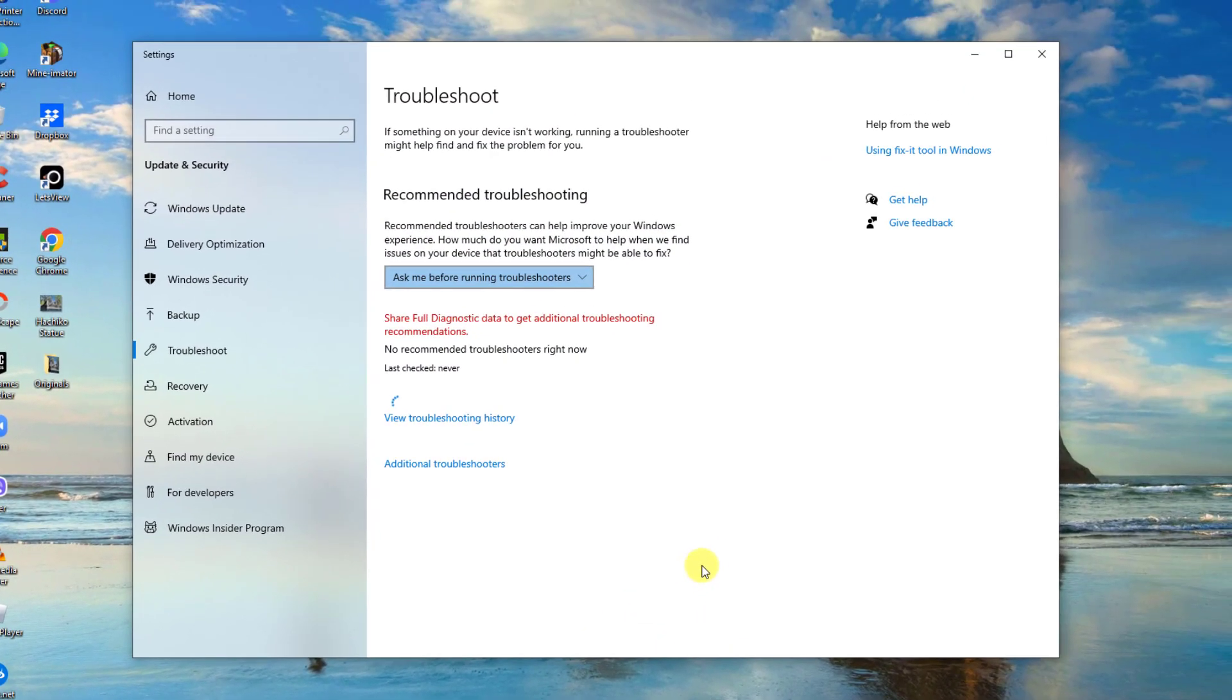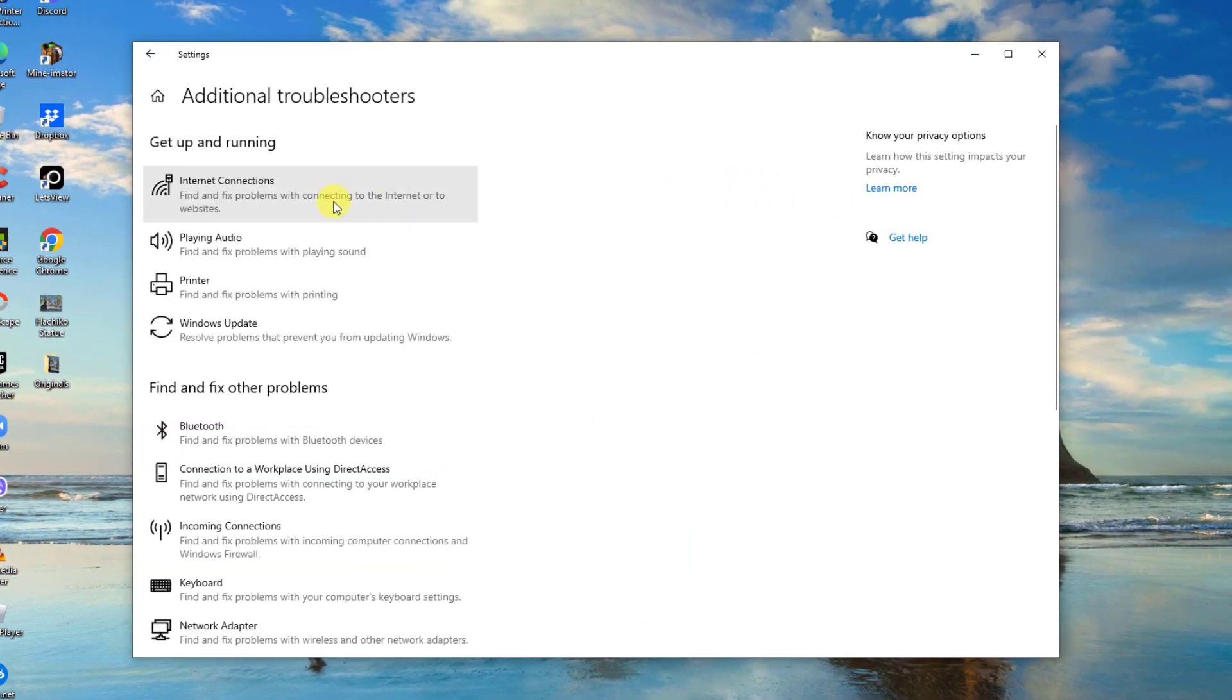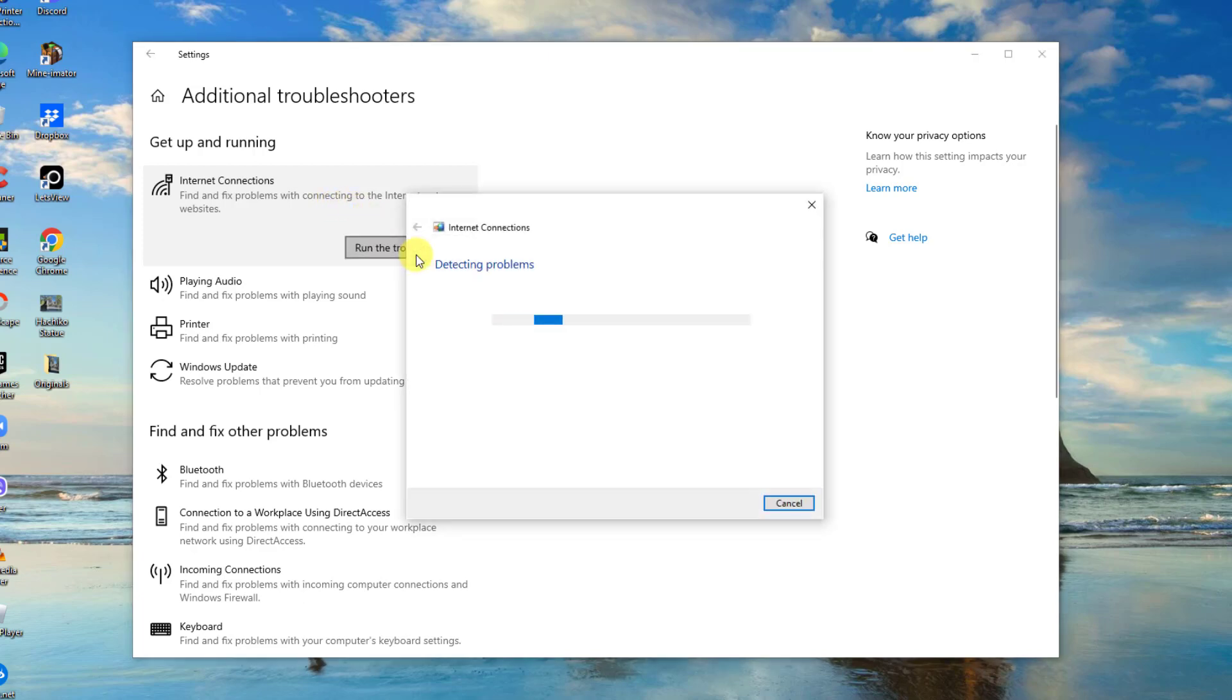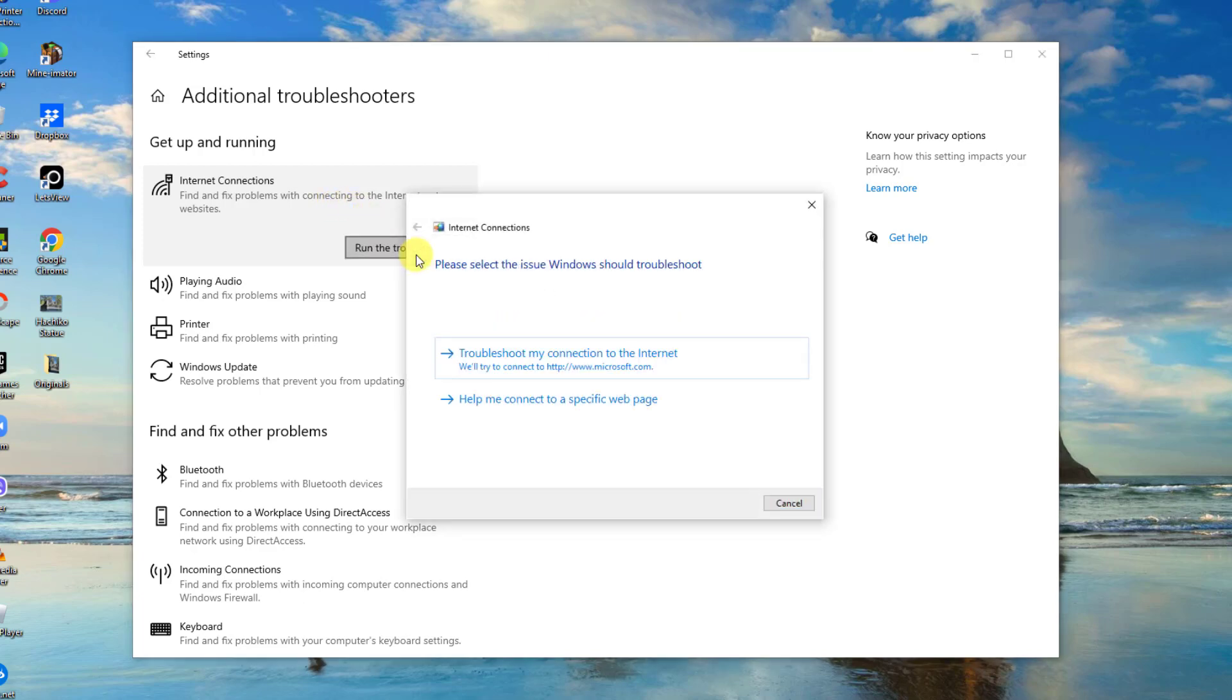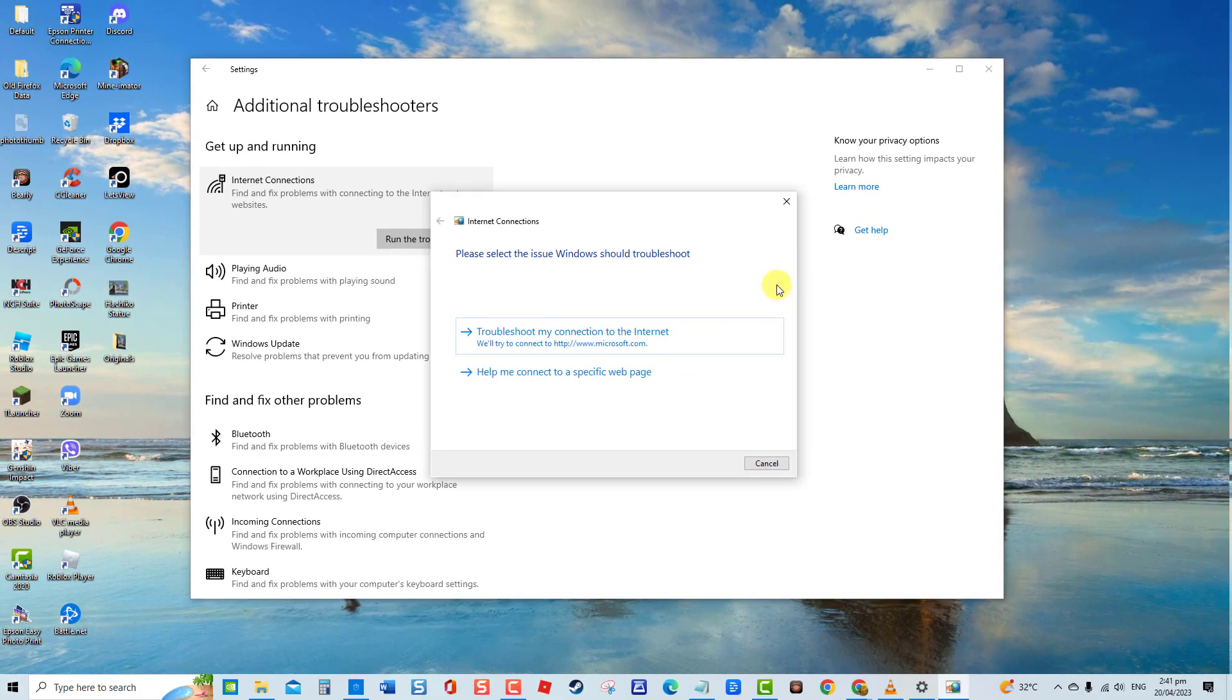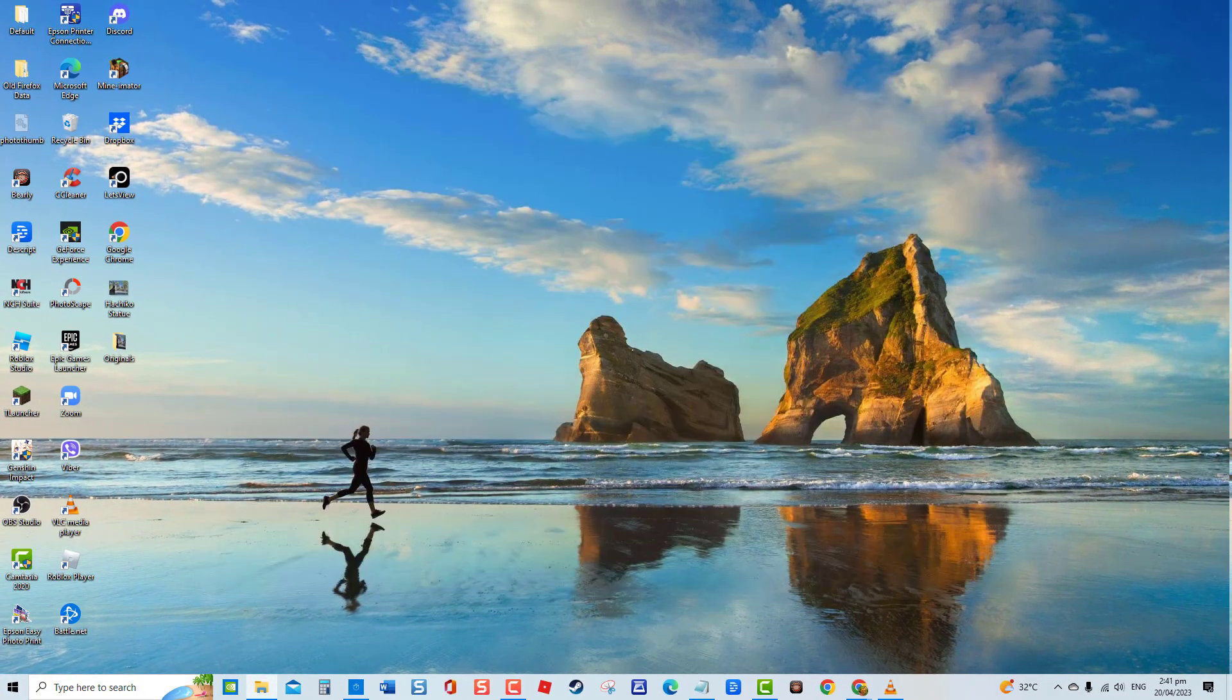At right pane, click Additional Troubleshooters. Click Internet Connections. Then click Run the Troubleshooter tab. Windows will now detect problems. Follow the on-screen instructions to continue with the troubleshoot process. After running Troubleshooter, check if issue is resolved. If not, proceed to the next solution.